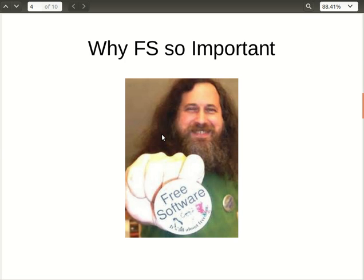Richard Stallman looked ahead and saw what would happen after 30 years - we are going to a disaster in the IT world because companies started hiding the source code so nobody can study or develop these softwares, you just learn how to use them. So he decided to start the GNU project and move the world toward better IT products.